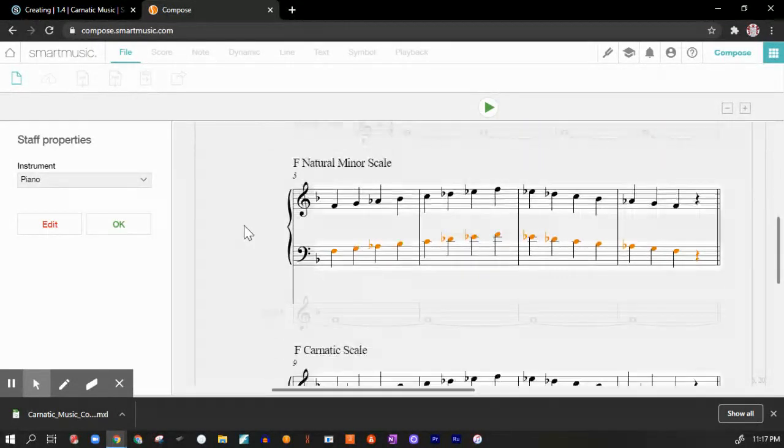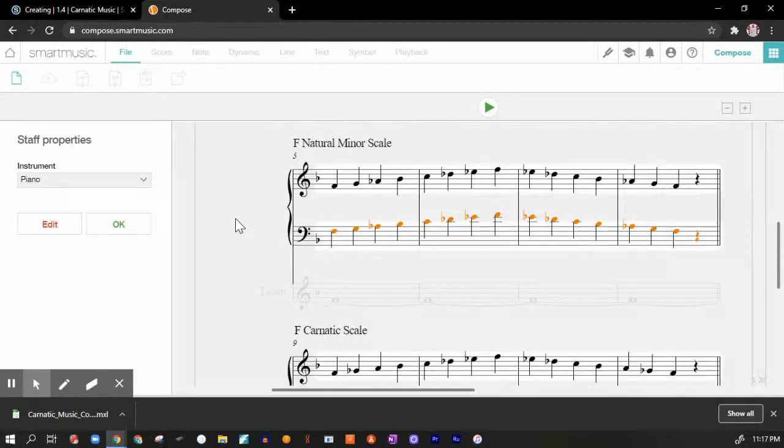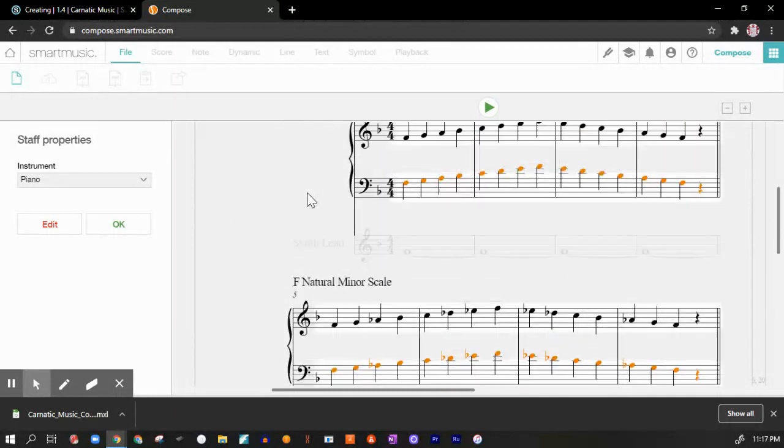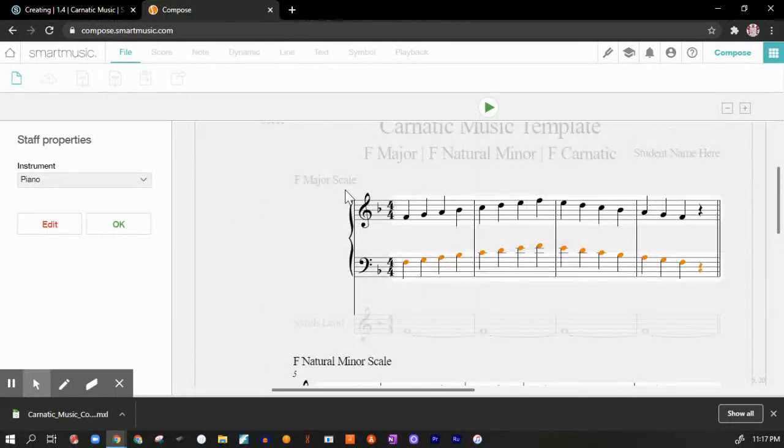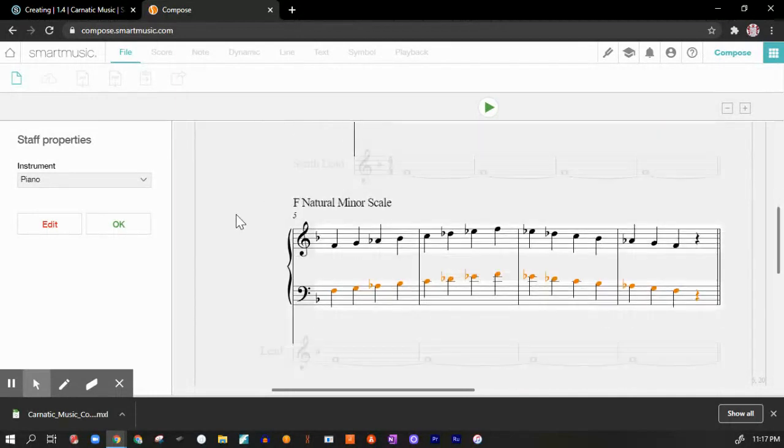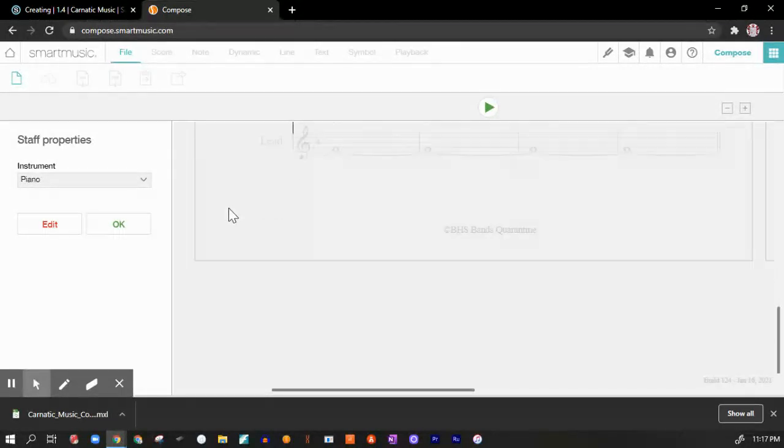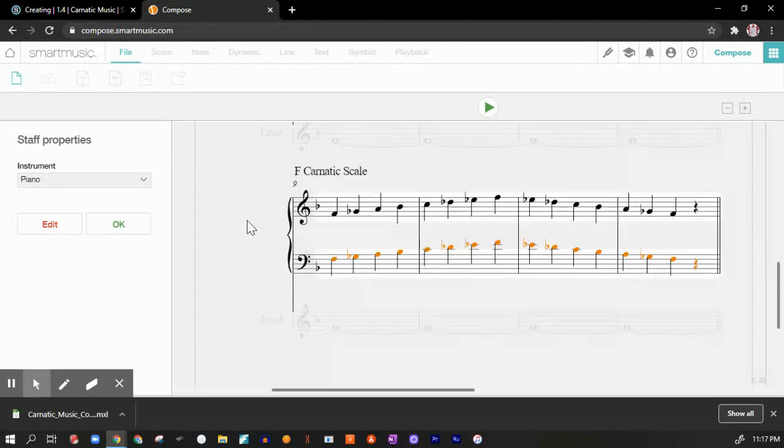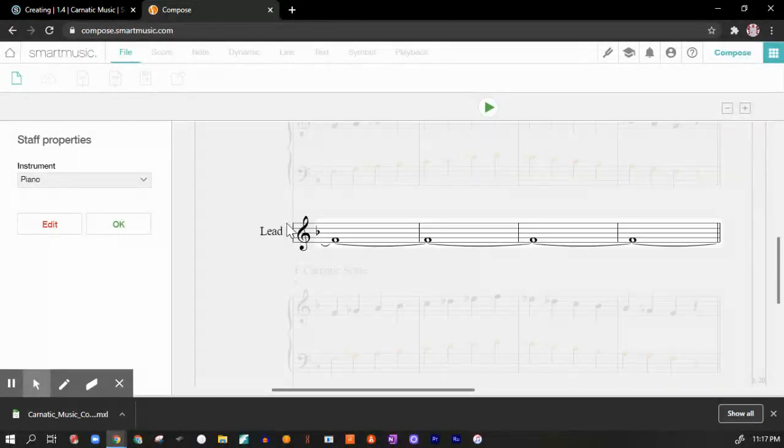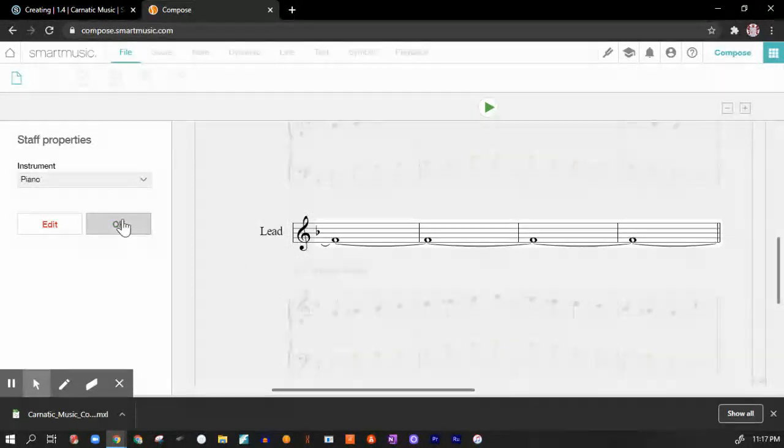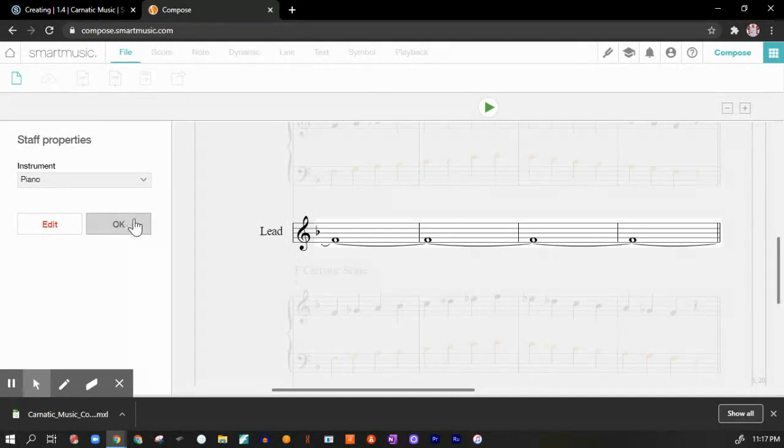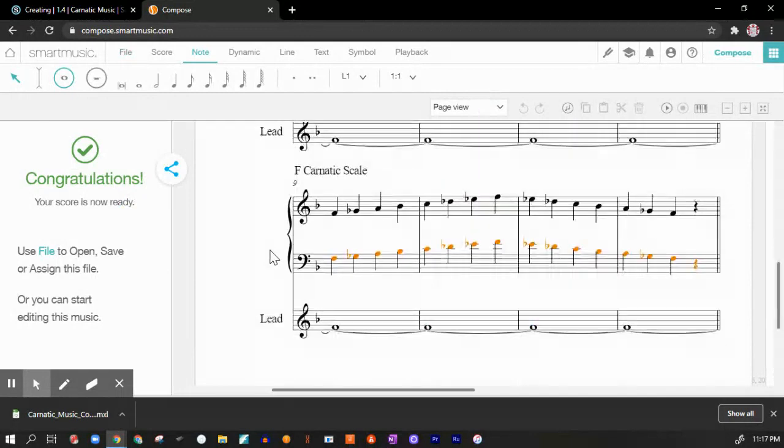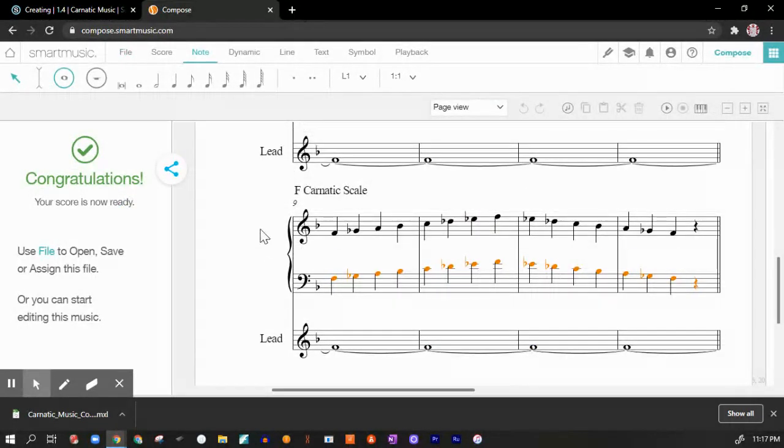It looks like I've got my F natural minor scale, F major scale, natural minor scale, carnatic scale. Yep, I'm going to press OK. This lead where it says lead, it's a synth lead patch, just creates a drone. Hit OK. Congratulations, I'm all set up.